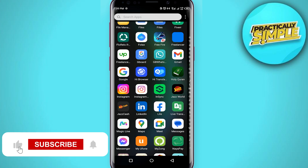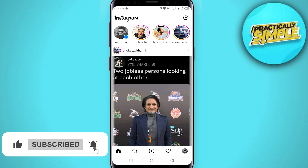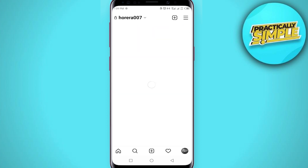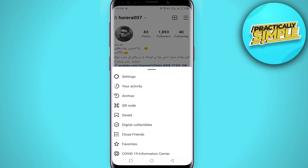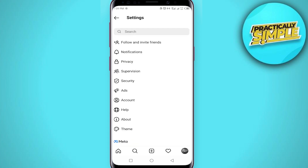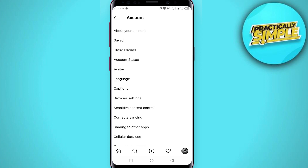First of all, open up the Instagram application on your mobile, then simply tap on your profile icon in the bottom right corner. Click on the three dots in the upper right corner, then tap on Settings. When you are in Settings, you can see the option Accounts — click on it. In Accounts, you will see an option called Contact Syncing.